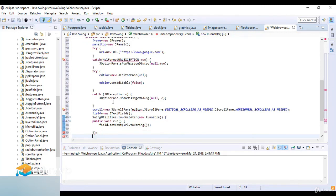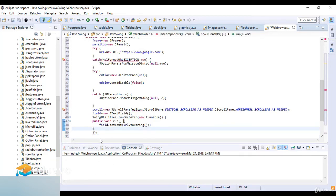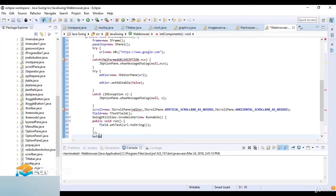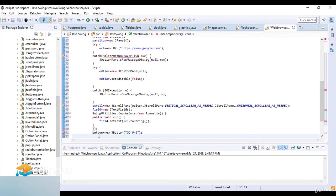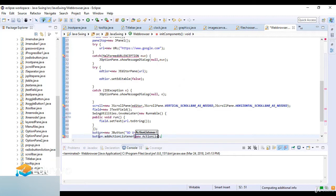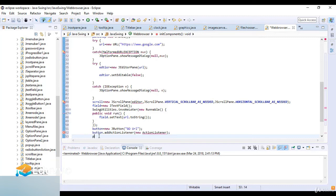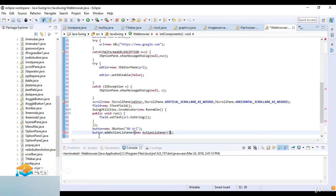Now I create a button: button = new JButton("Go URL"). Then I add an action listener to the button using button.addActionListener(new ActionListener()).